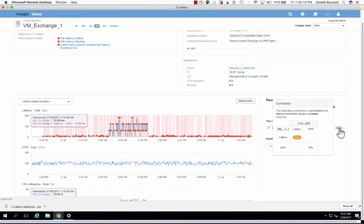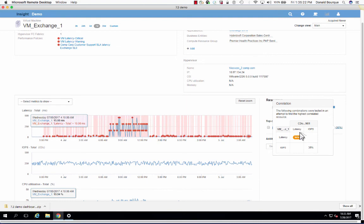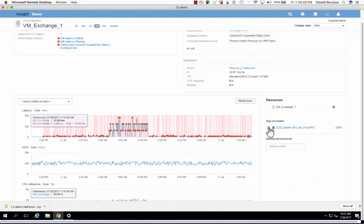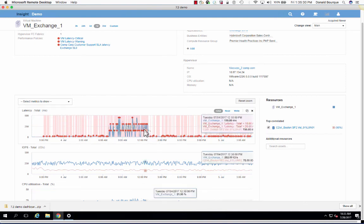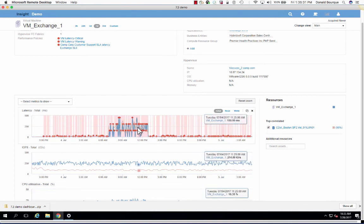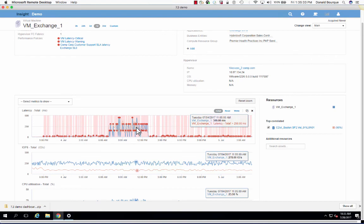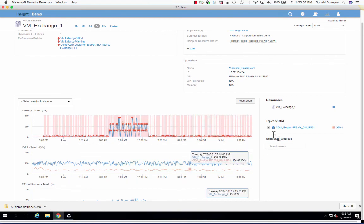So by clicking the 96% correlation ranking analysis, I see that the VM's latency is 96% correlated to the latency being felt on this particular volume. The way we confirm this is by simply selecting the checkbox here, and what it will do is overlay the performance of the volume on top of the latency for this virtual machine.